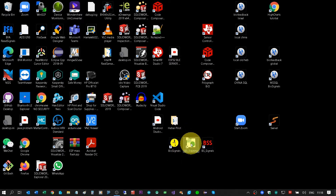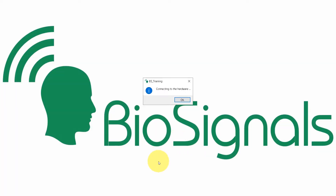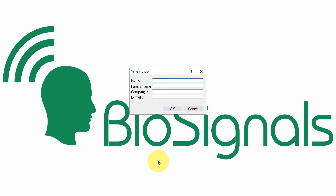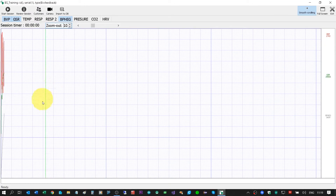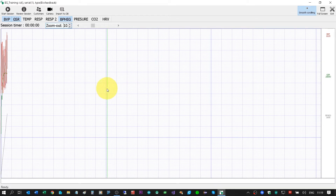Let's start with the BS Training app. Double click to open it. For first login, we need to do registration with our own email address. I'll click OK to verify this is a registered product.